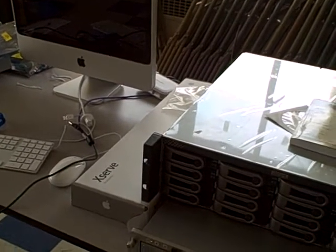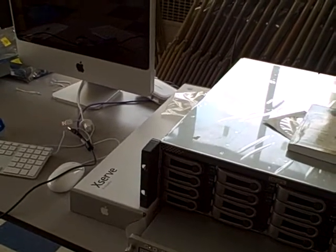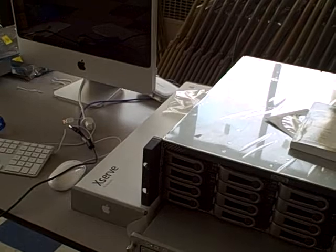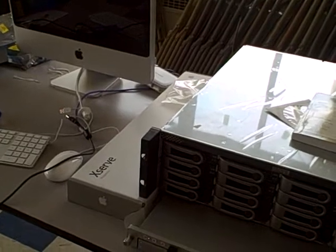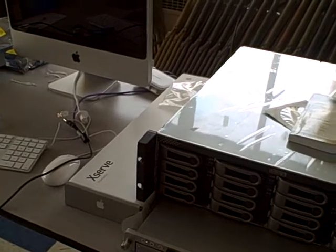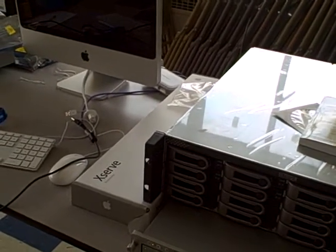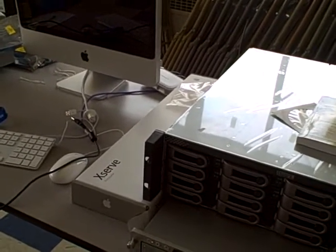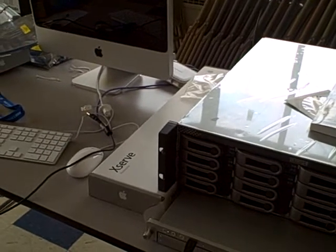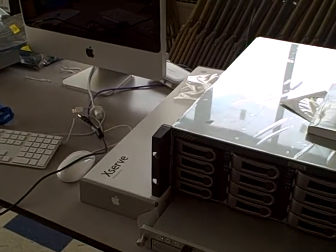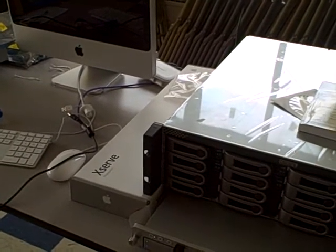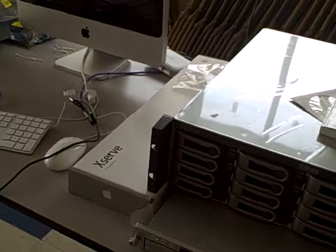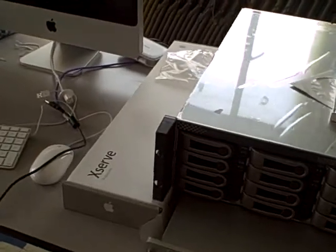In this video we are showing how we are imaging the iMacs using XSERV to serve the images over the network to the client computers.